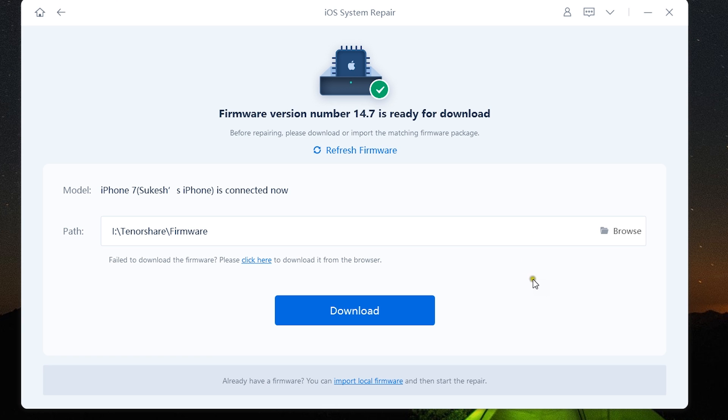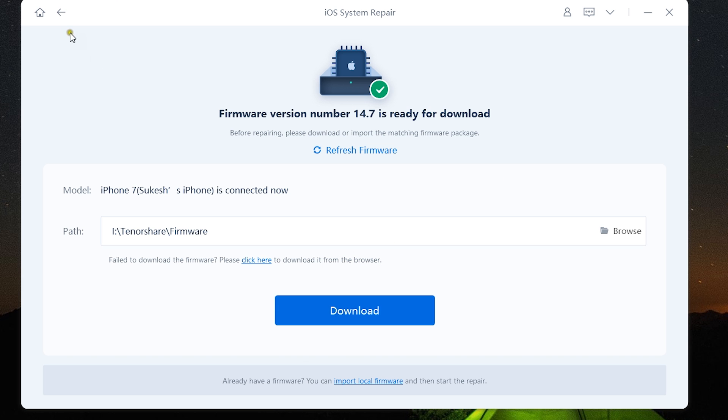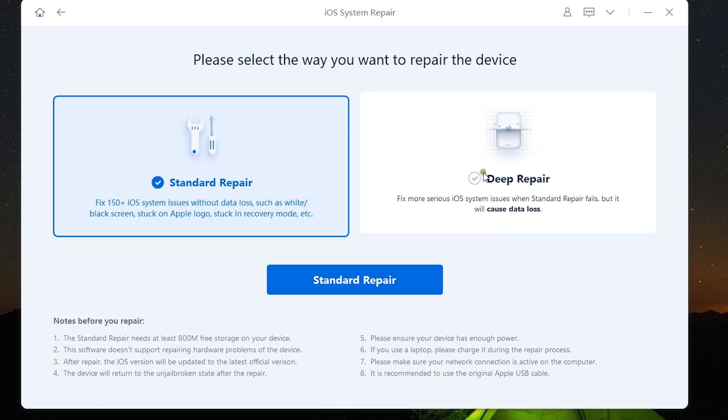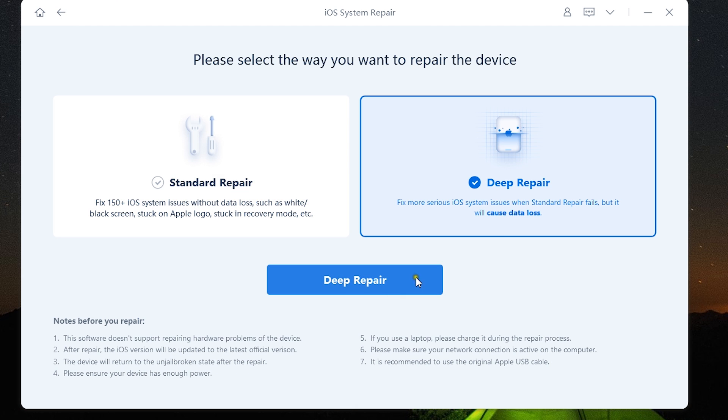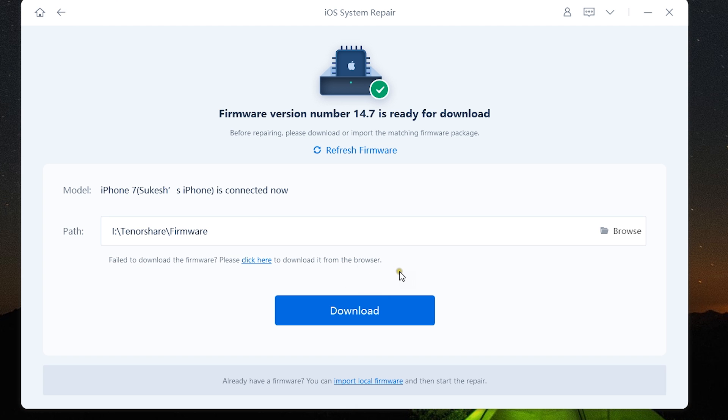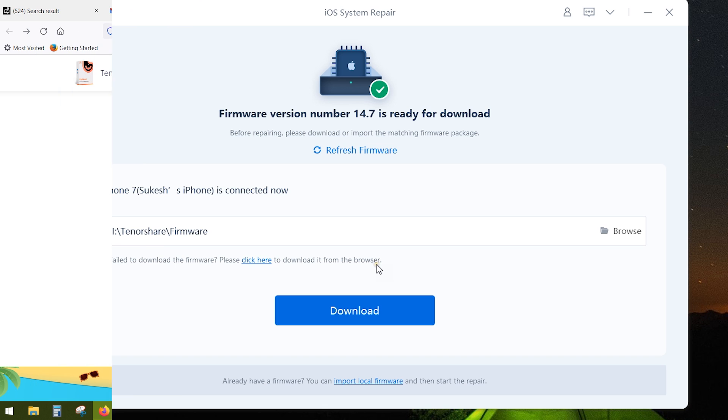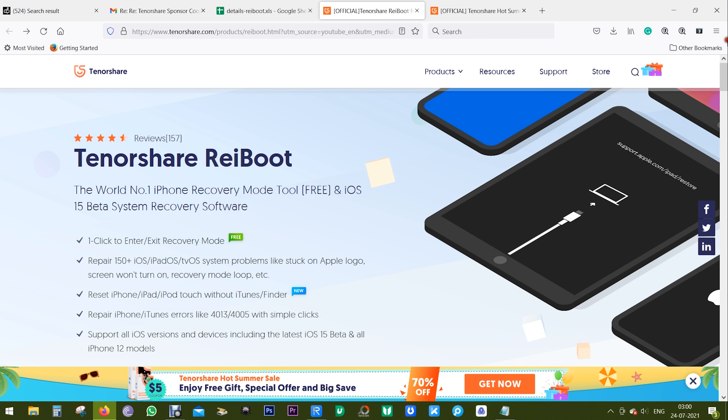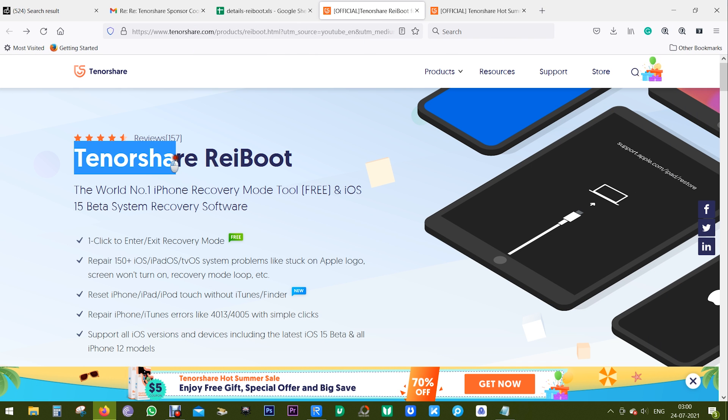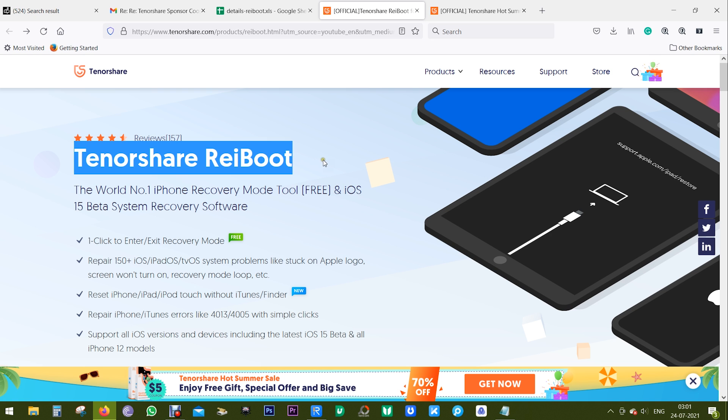Once you download the firmware, it will be installed into the device and you get the fresh new iOS without any kind of iOS-related issues. It's as simple as that. Anybody without any kind of technical knowledge can use this software. It's very intuitive and simple. The procedure is the same for deep repair—just you will lose the data.